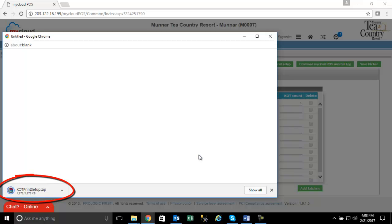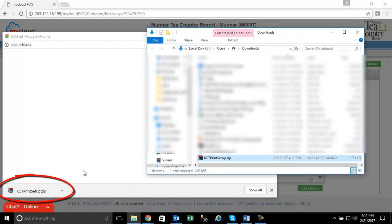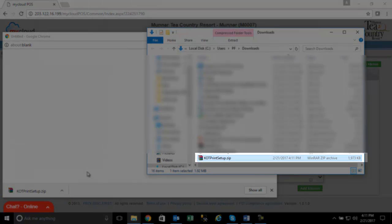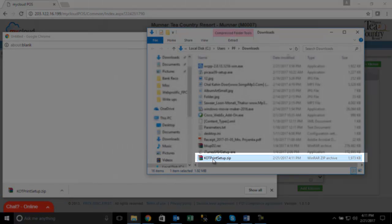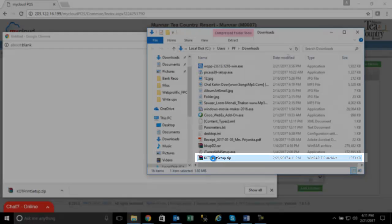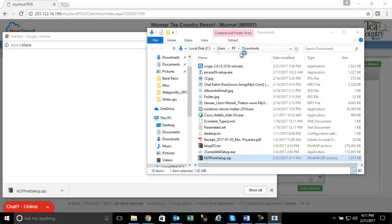At the bottom of the screen, you will see the file called KOT Printer Setup.zip being downloaded. Extract the main file from the zipped format. After extracting, you will see a folder named KOT Printer Setup.